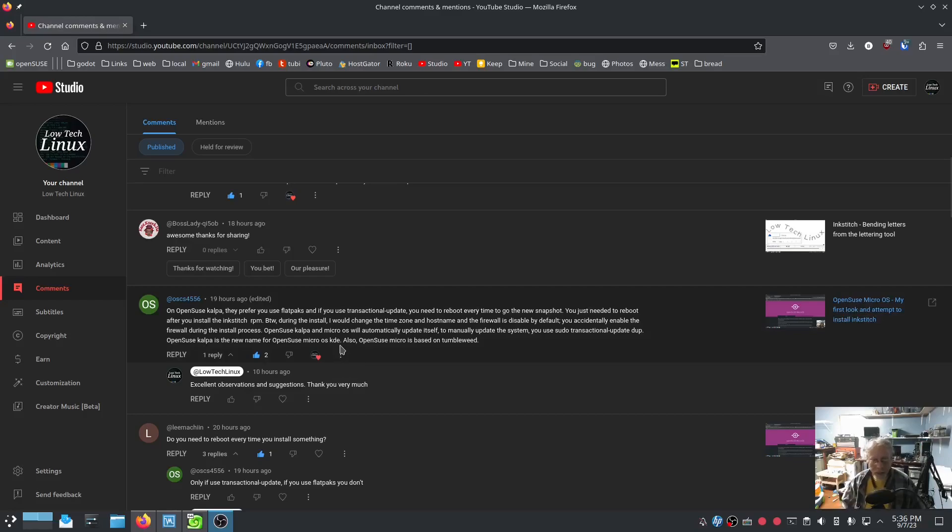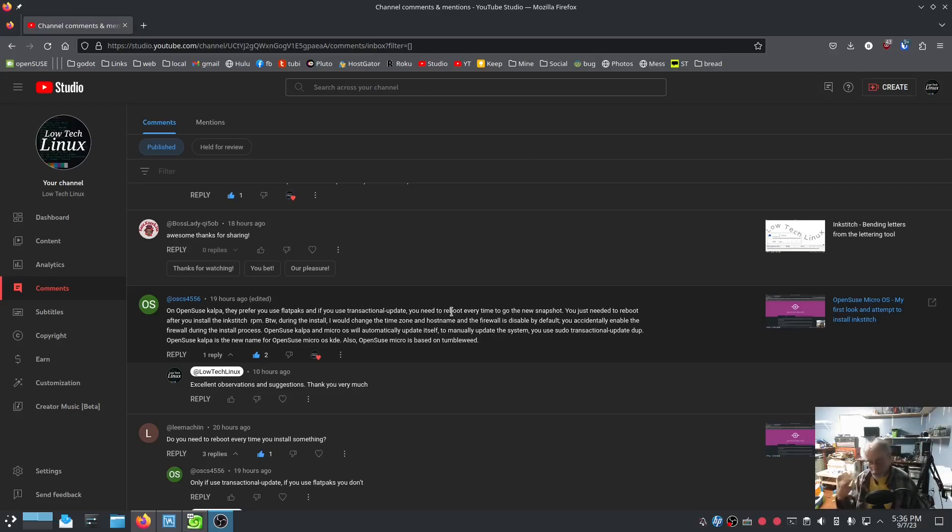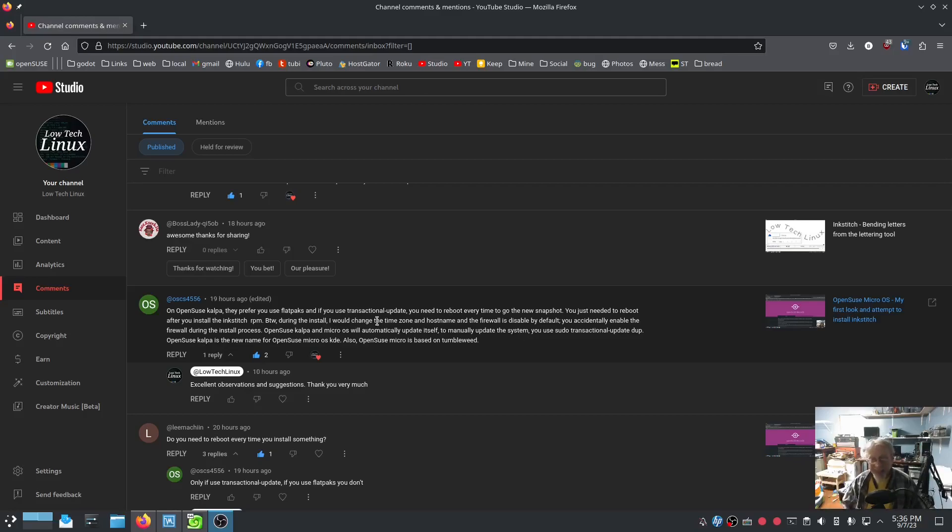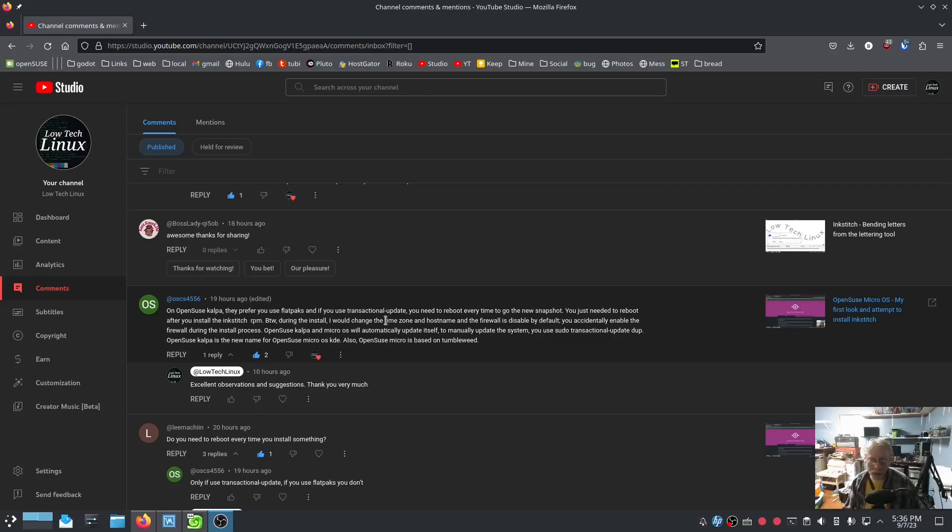Back to it. By the way, during the install, I would change timezone hostname, which I did hostname, so we don't get localhost at localhost. And timezone, I kind of let the OS go out and fetch the current time, so I might look into that. And the firewall is disabled by default. Whoa!